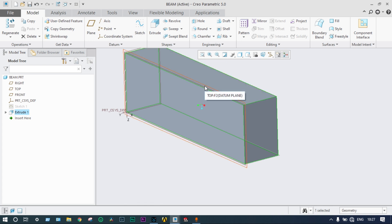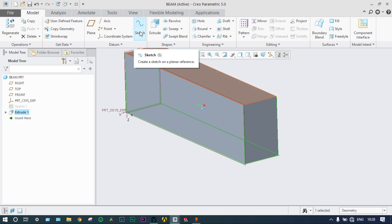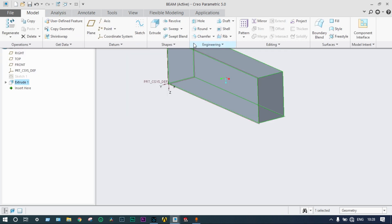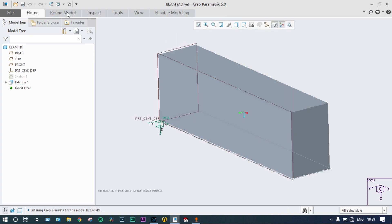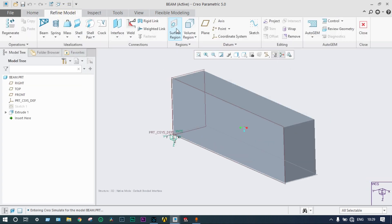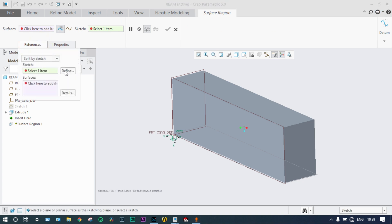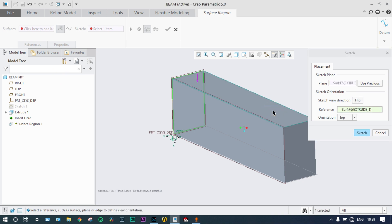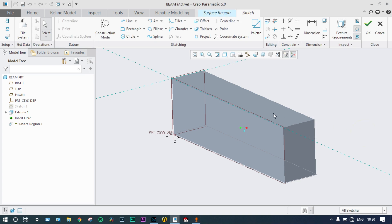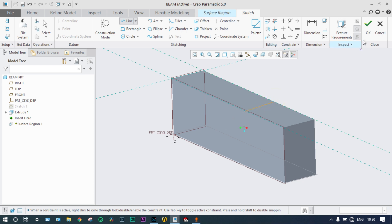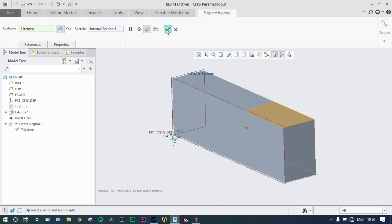To apply load on a specific region, we use a surface region selection. We start using Applications > Simulate, then Define Model. We define the model from surface region — select the reference plane, item, and define that region. Sketch on this region to select a line. A specific region is now created.